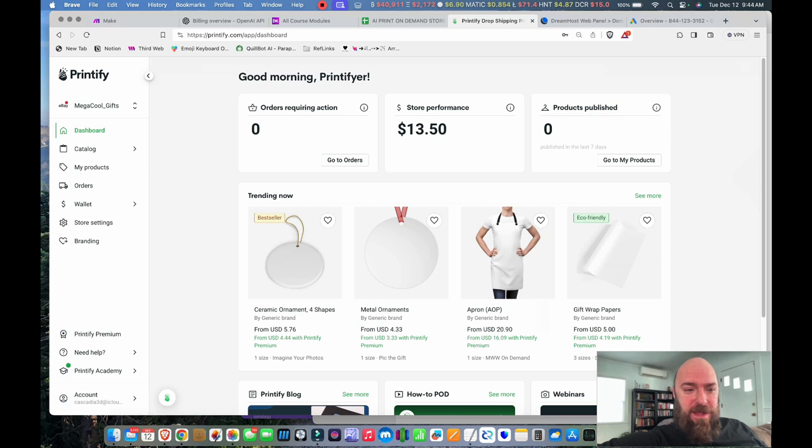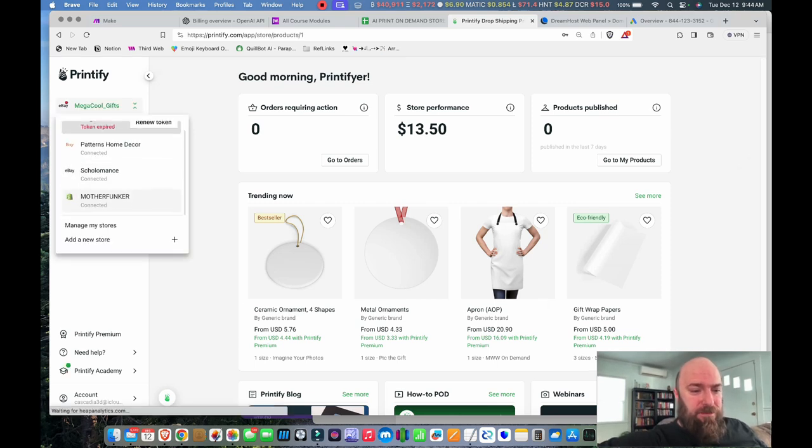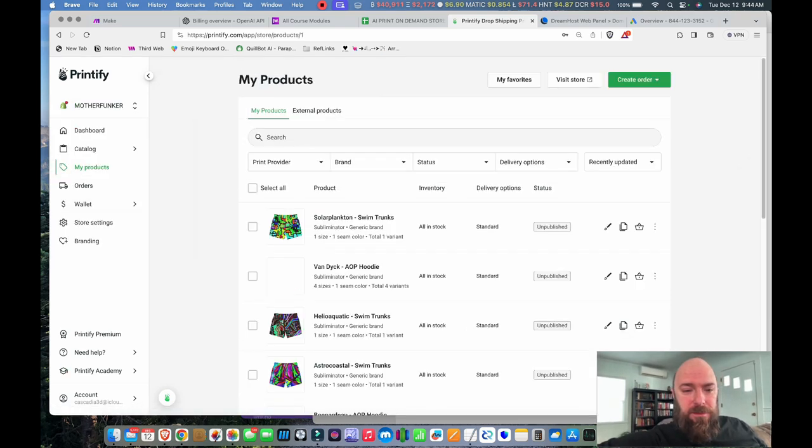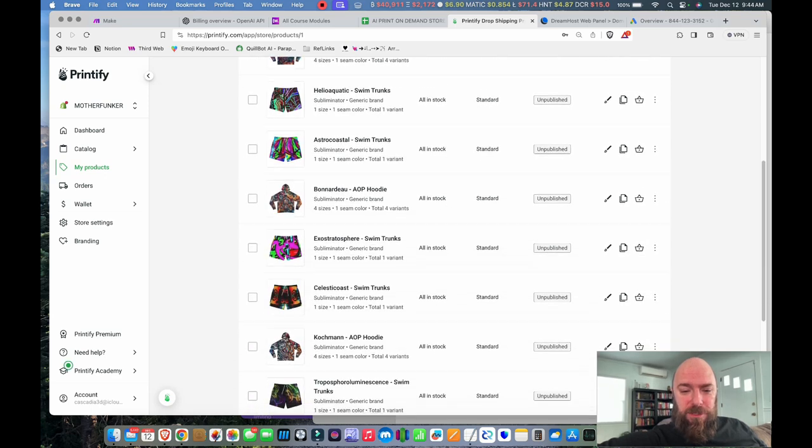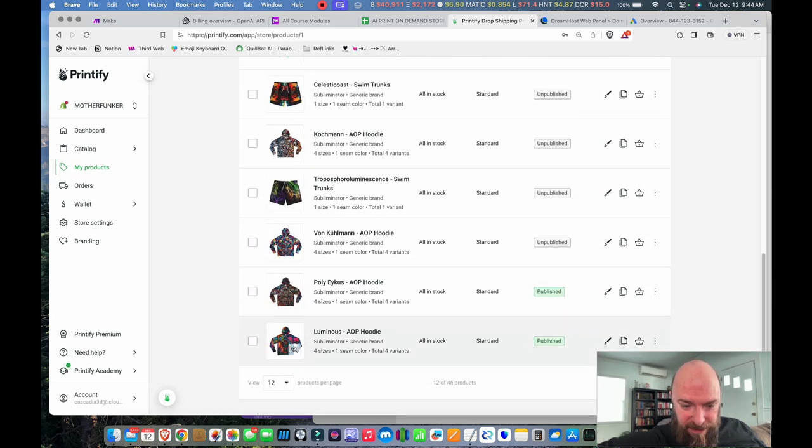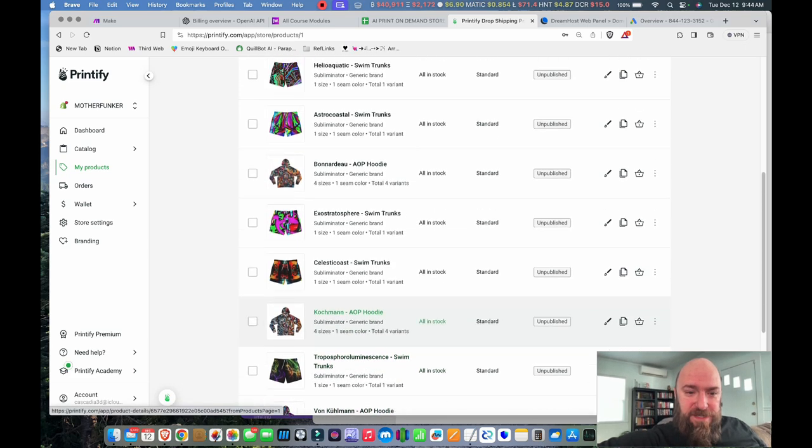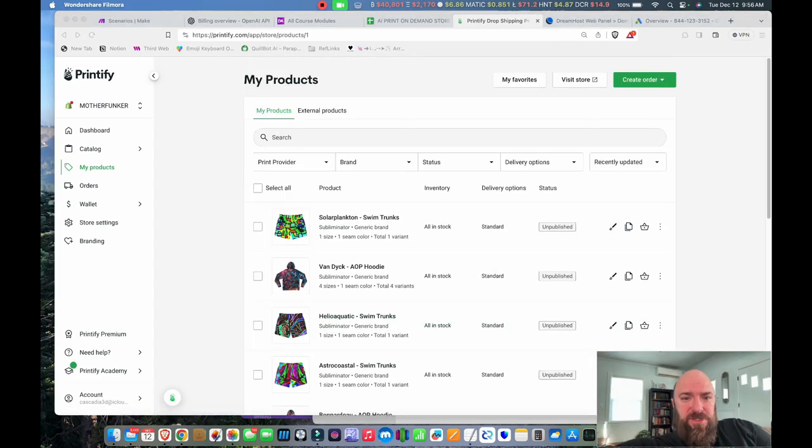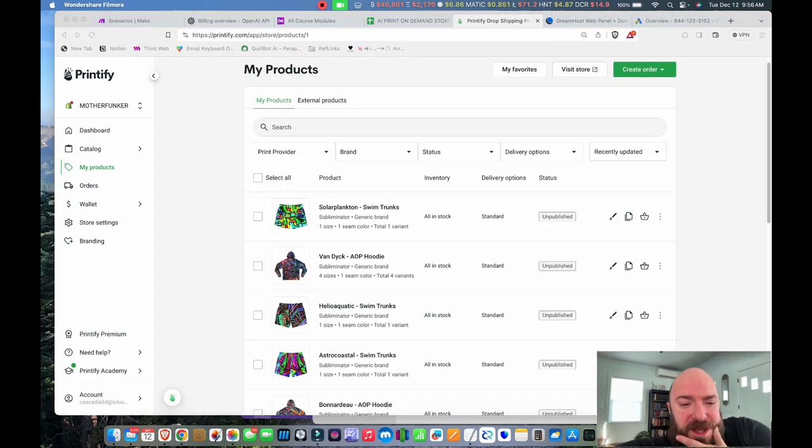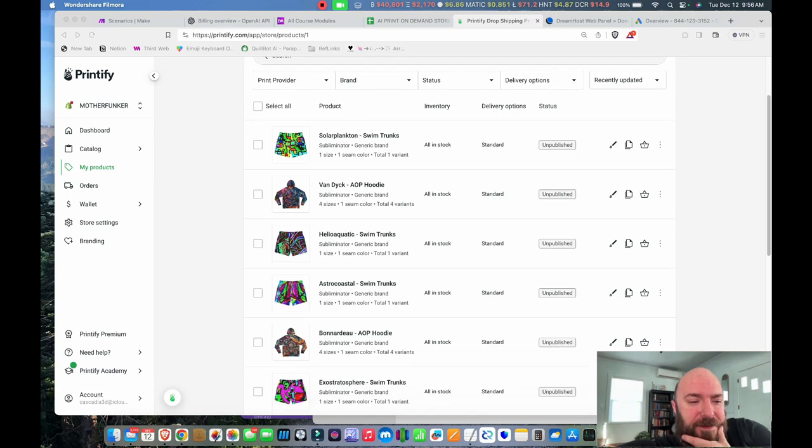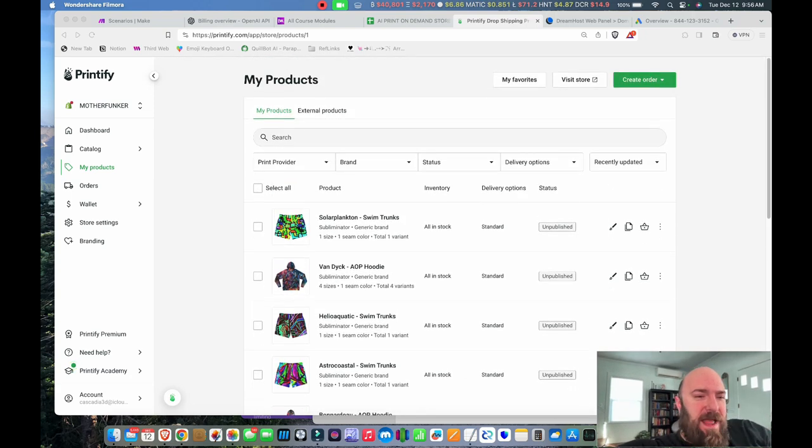Let's take a look at how many products I have in my store waiting for me. So I'm going to head over to Printify, select my shop. Boom! Look at all these products. How many pages? I've got 12 of 46 products created overnight. So that's not nearly as many as I thought I would have, which tells me something happened.